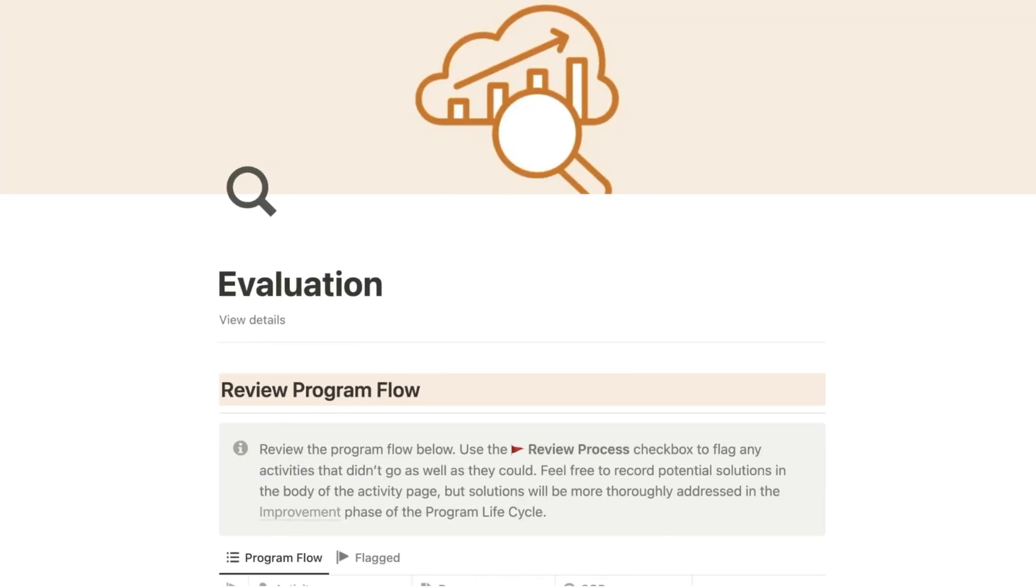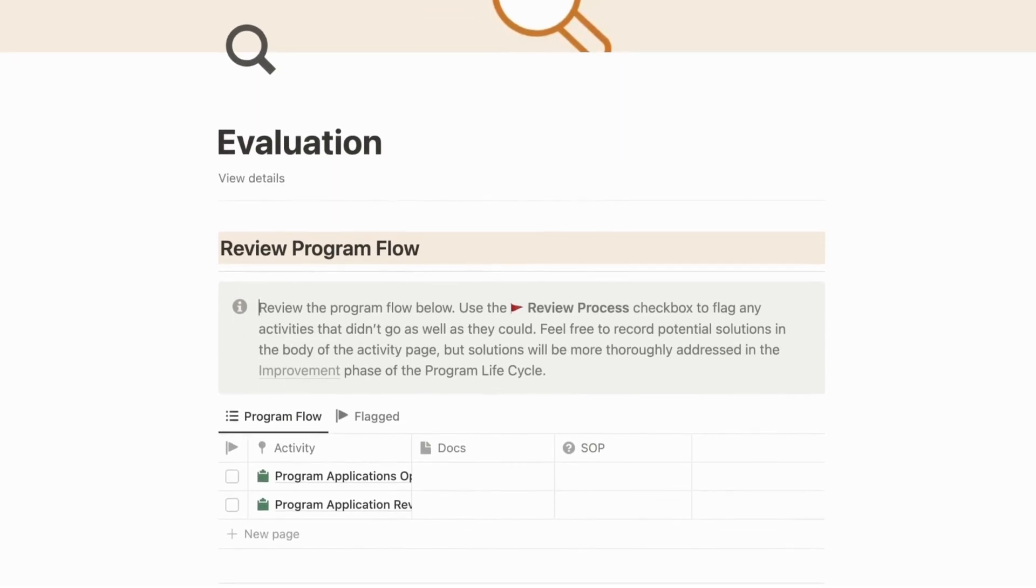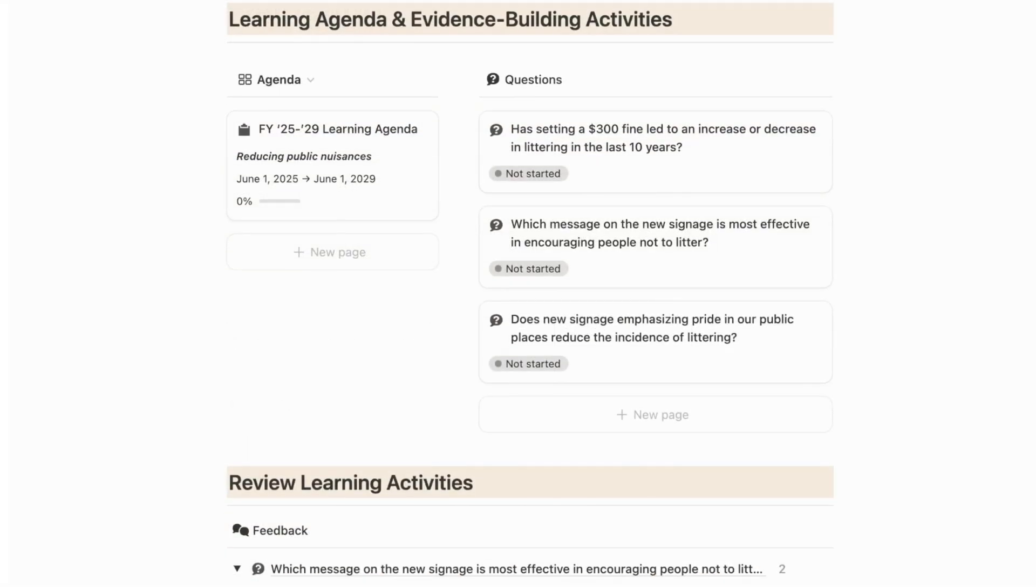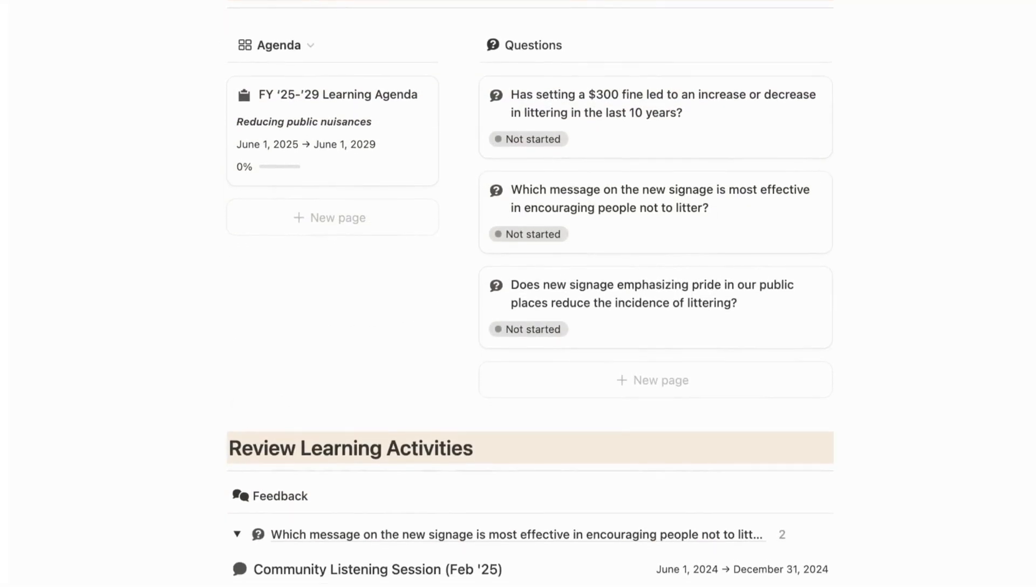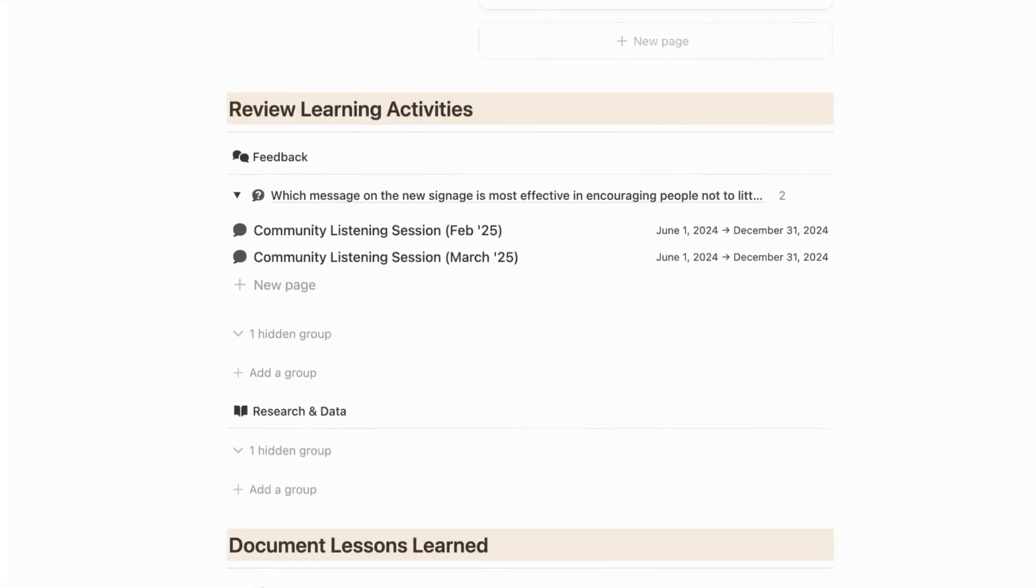Next is evaluation, where you can collect feedback, document learnings, and identify areas for improvement.